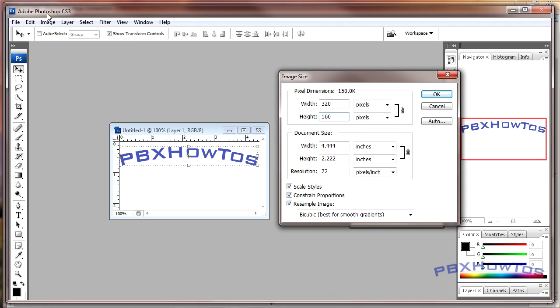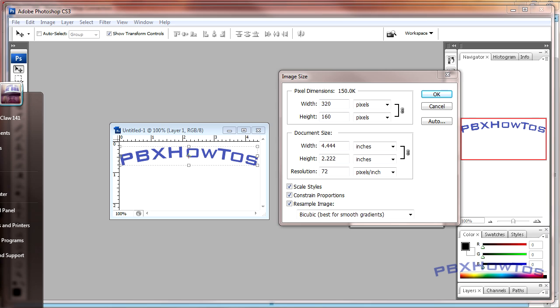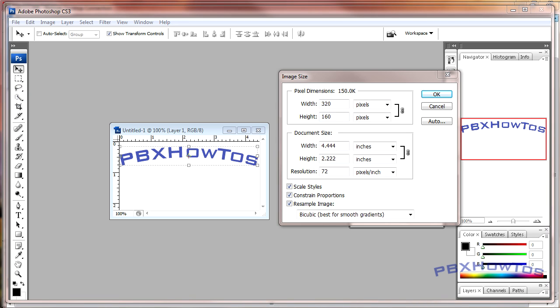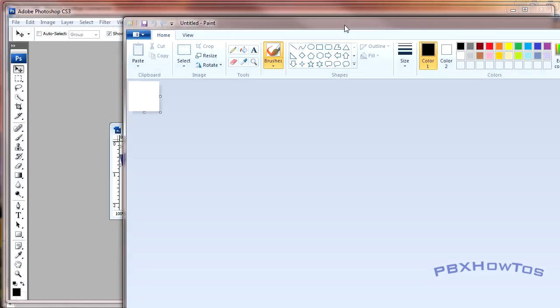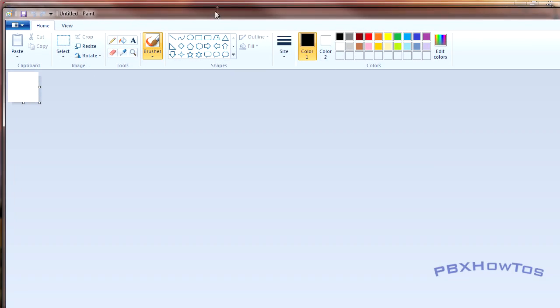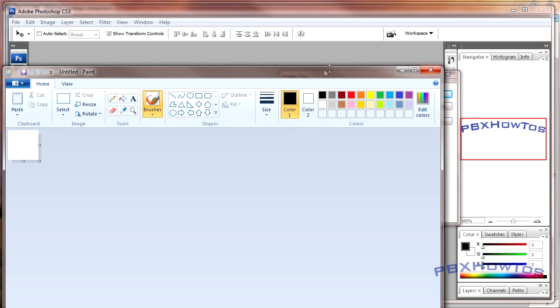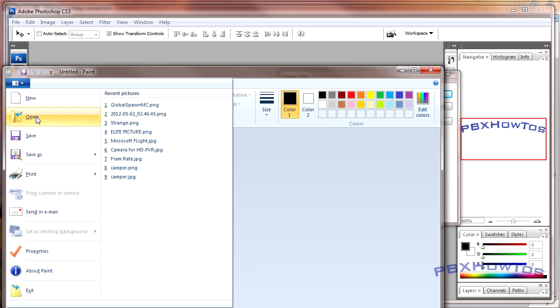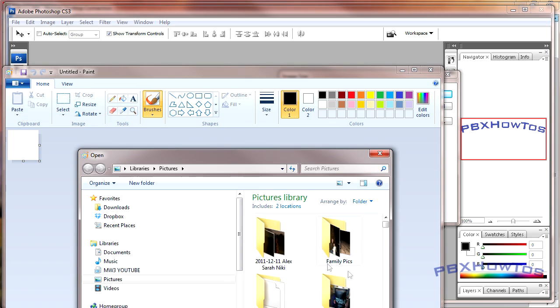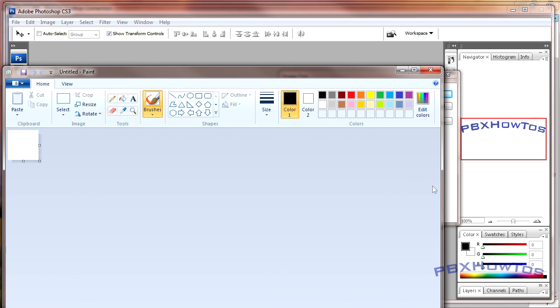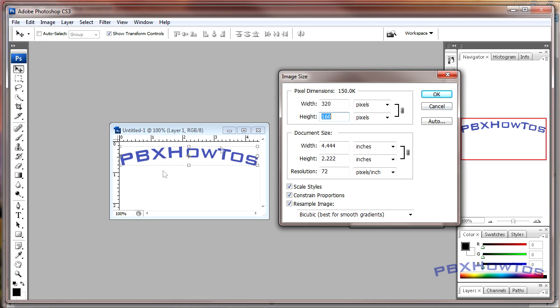So 320 by 160, and as long as your pixel dimensions are like that, you should be fine. Now I'm doing this in Photoshop, but you can do this in any photo editor, really. You can do this in paint if you wanted, Microsoft Paint.